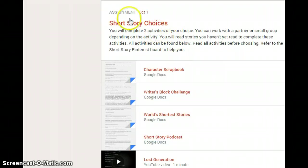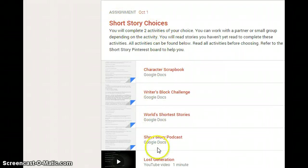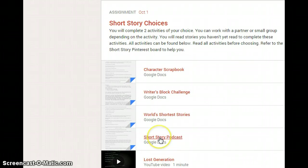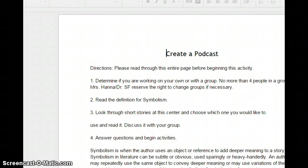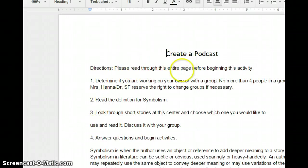Here you can see there are several different activities to choose from. If I choose an activity, I will be taken to the instructions. As you can see right here, this is the podcast assignment.